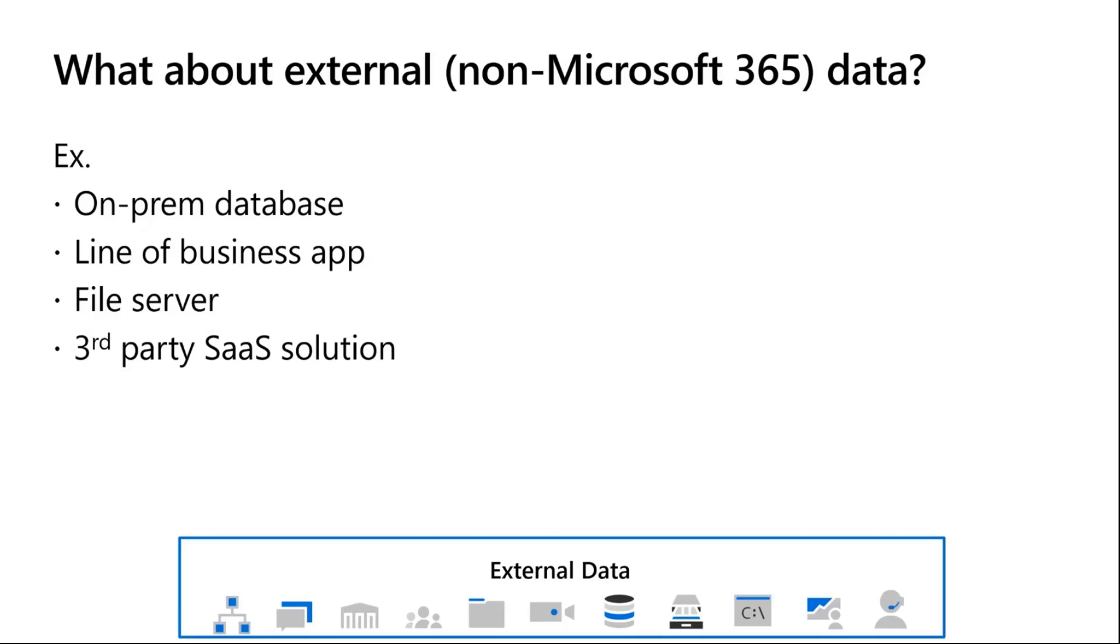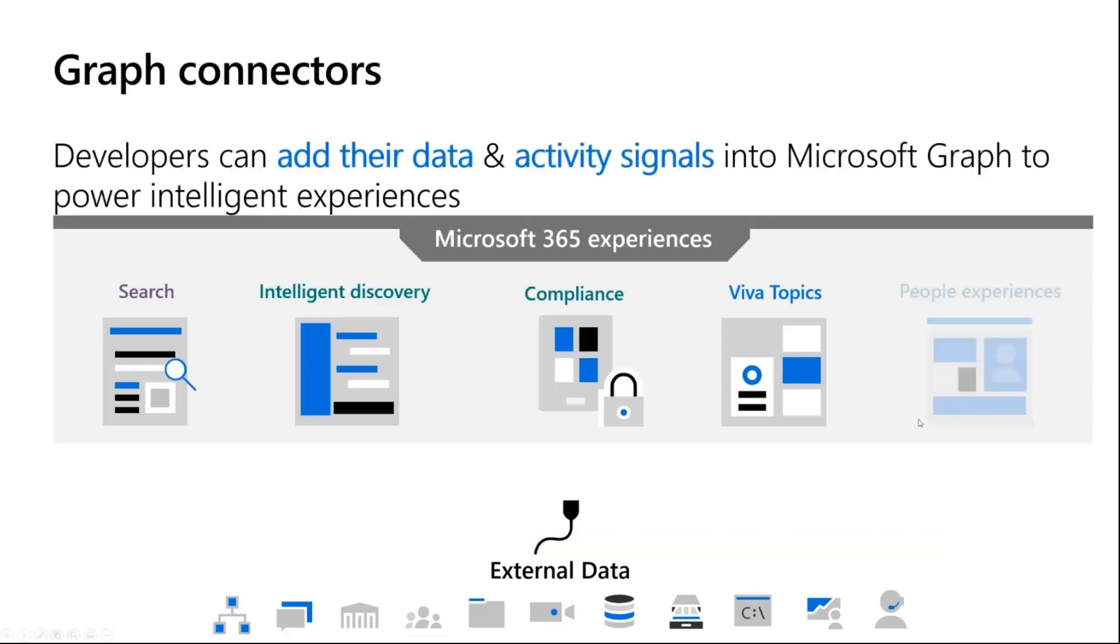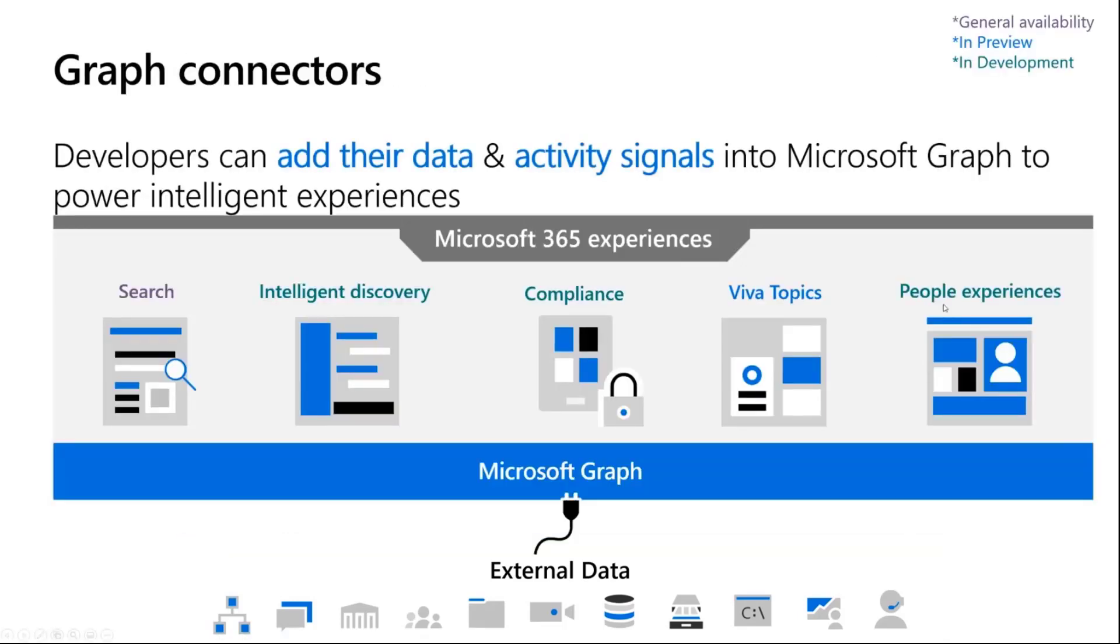What about external non-Microsoft 365 data? How do we get those integrated so they can participate in the same experiences? So you can have data from on-prem databases, your own line of business applications, or file shares and file servers. How can all of that participate within Microsoft search? That's where graph connectors come in. With graph connectors, developers can add their data and signals into Microsoft Graph.